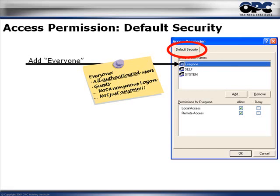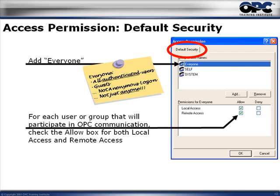Everyone includes all authenticated users — it is not the same as 'anyone.' For example, if someone tries to connect to a server on your computer without having an account on your PC, they haven't been authenticated and are not part of Everyone. So add Everyone and give permissions: allow local access and also remote access. The goal here in step three is to give everybody access to get communication working. We may remove that later in step five when we put security back in.